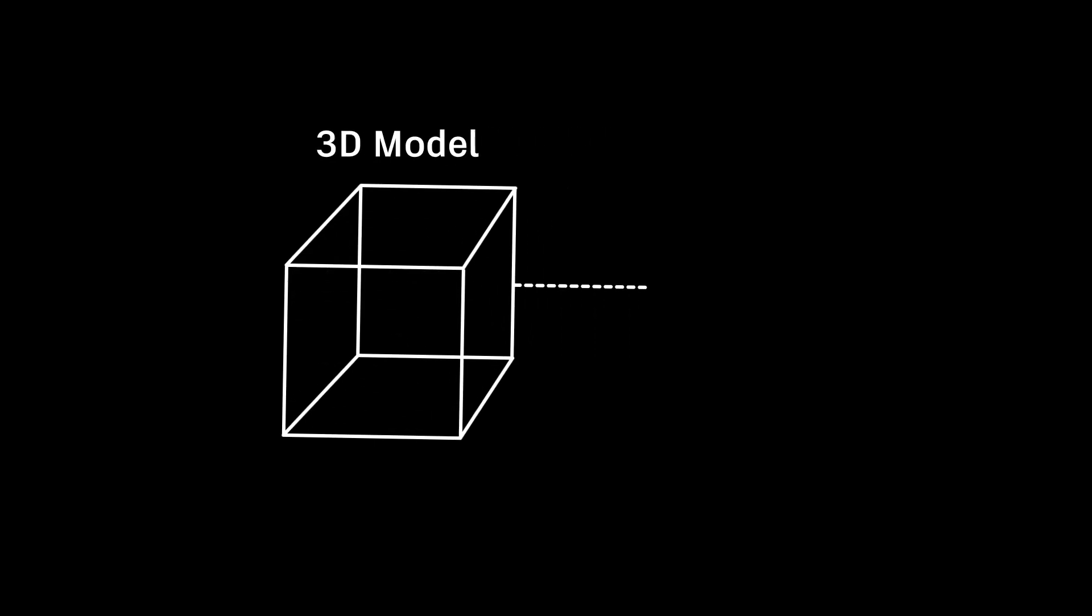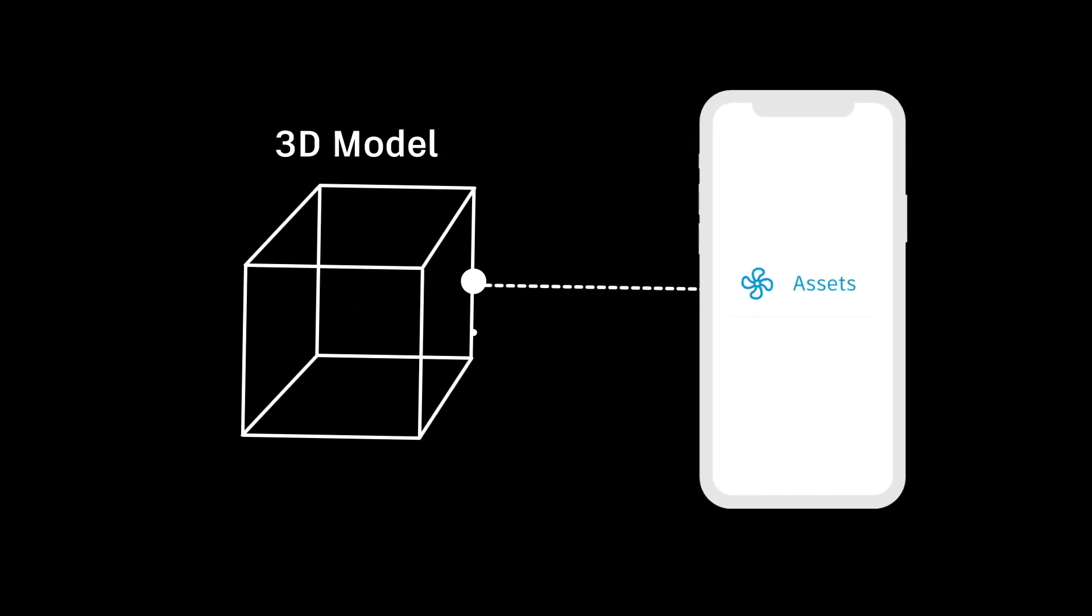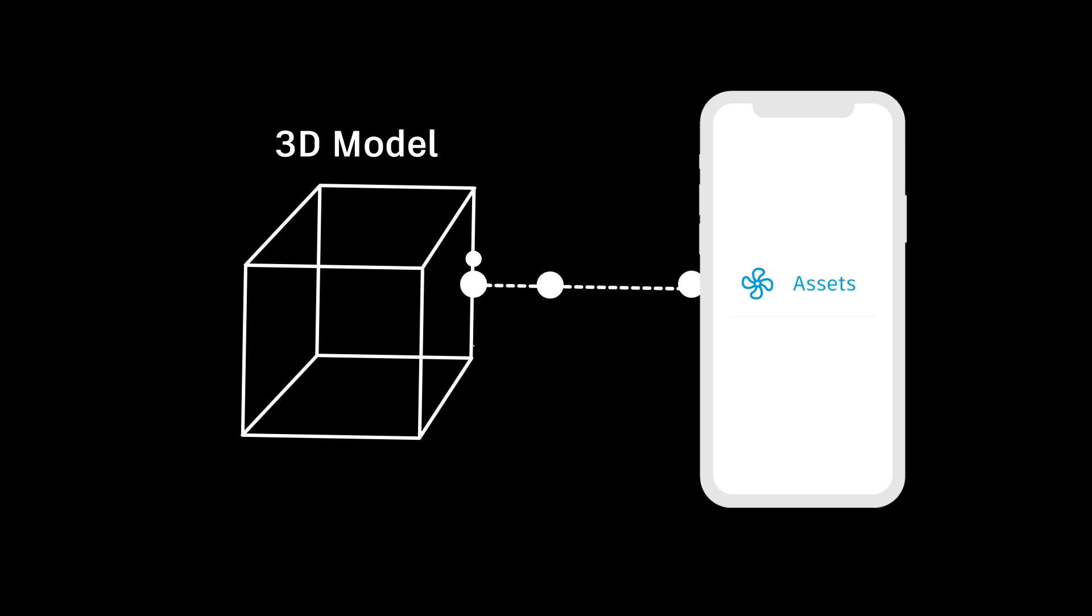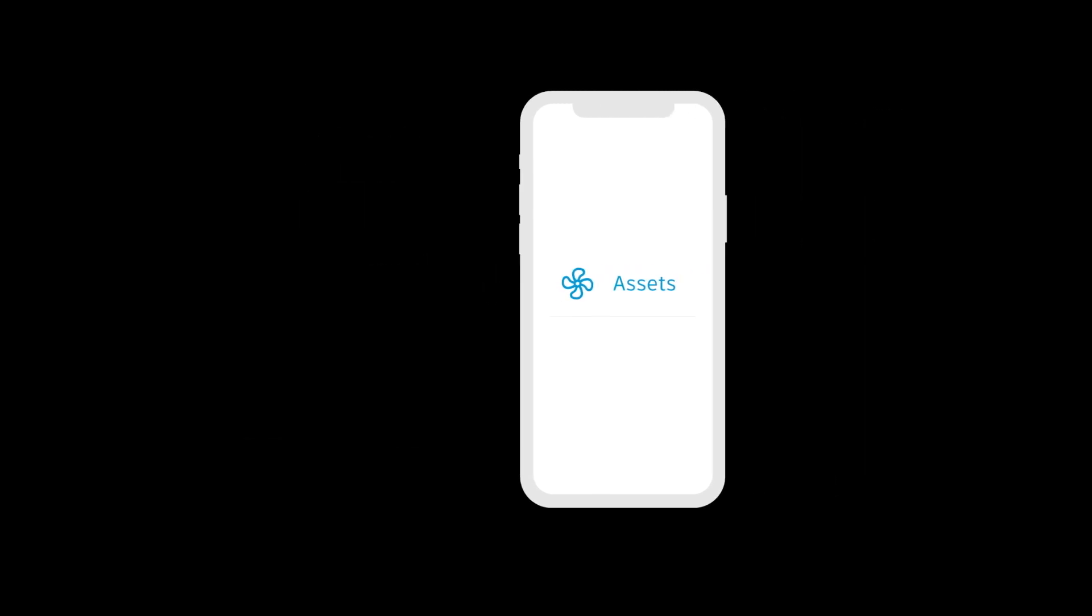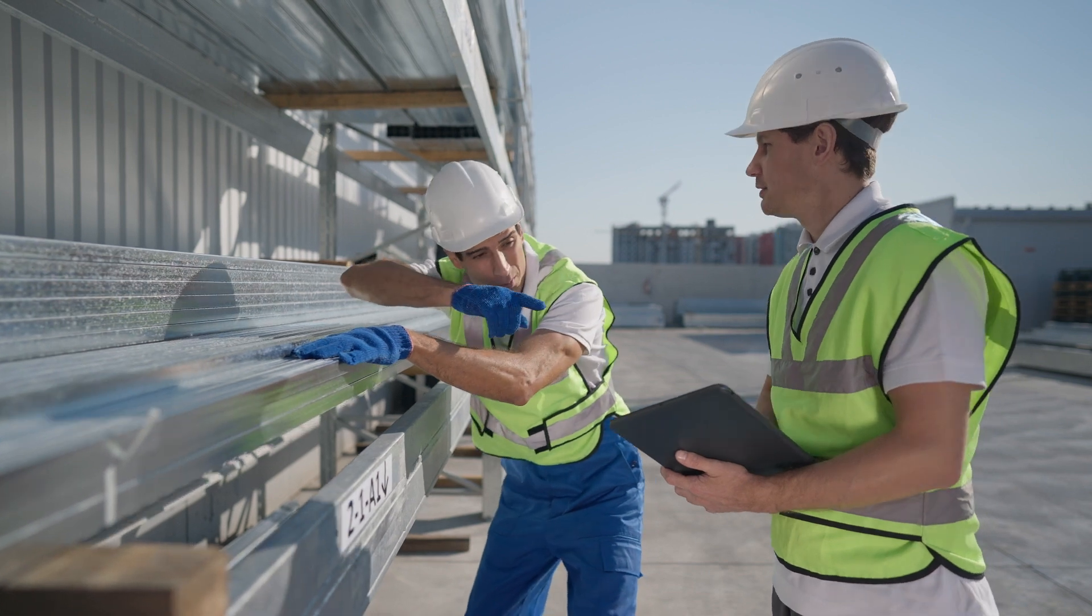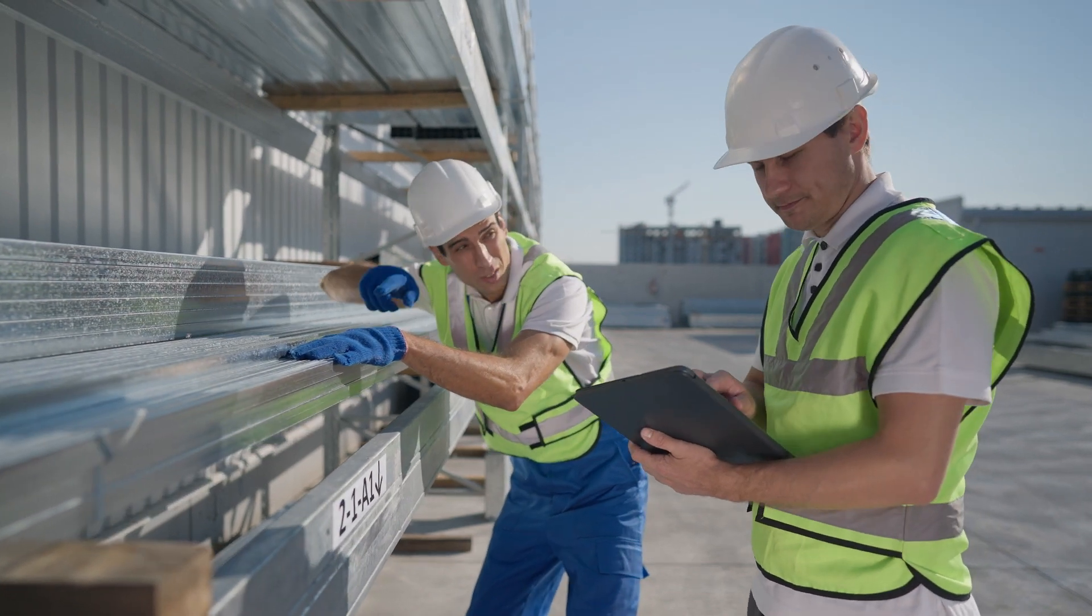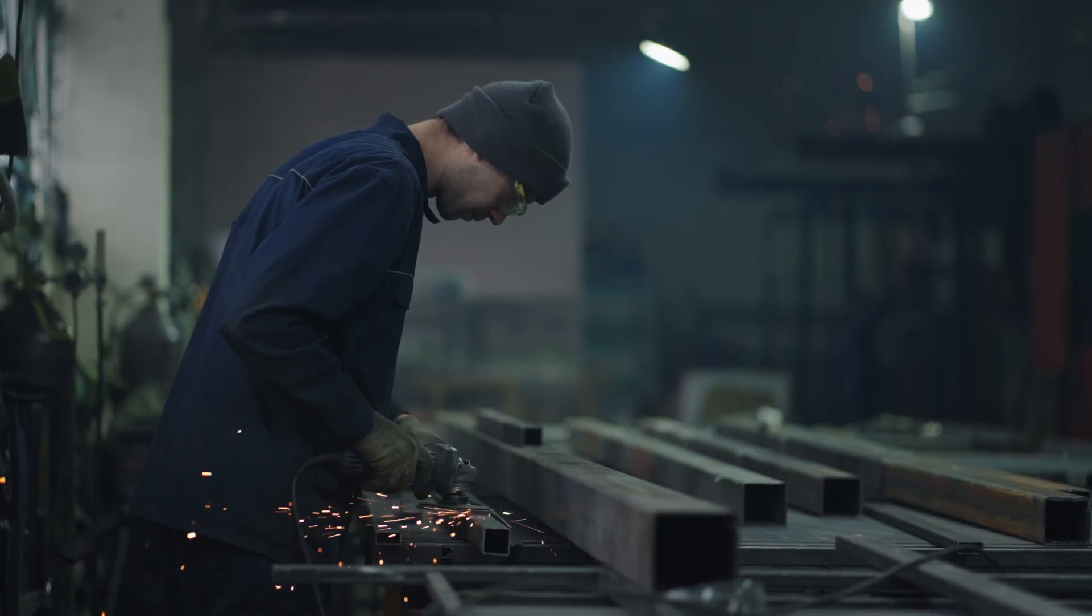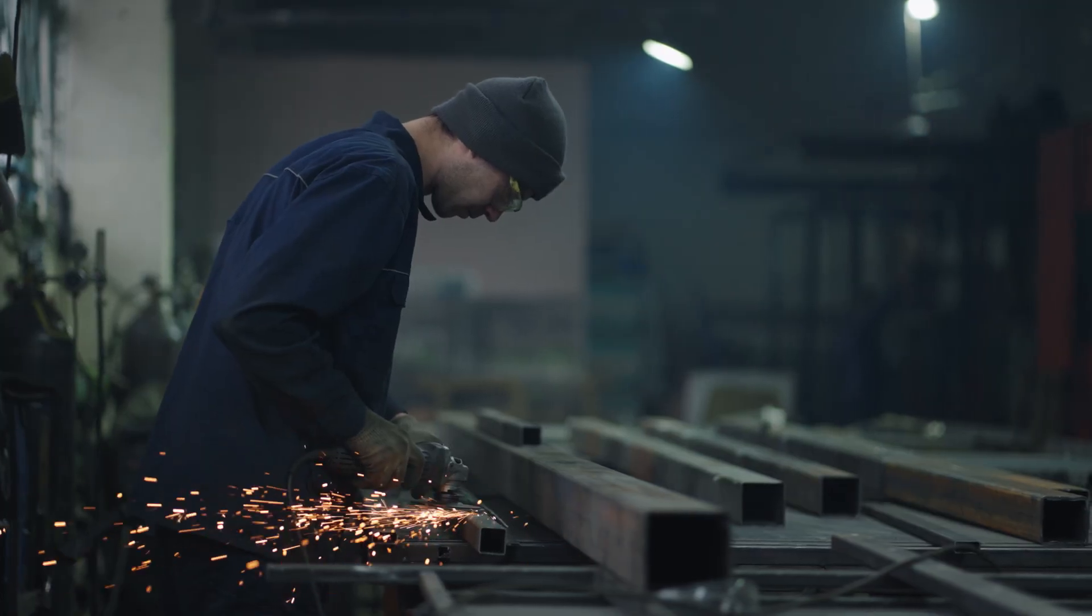Now, with the model-based workflow, teams can easily transfer all the information from a model into the Assets tool within Autodesk Build, making it accessible to field teams and connecting the model data to powerful asset-centric workflows.